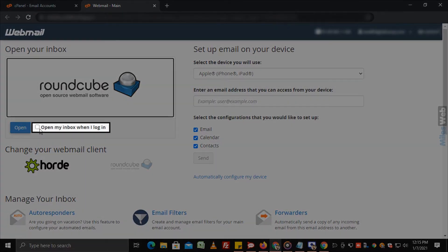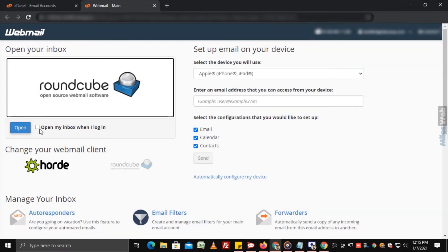You can click on the option open my inbox when I login if you want to open the inbox only after login.